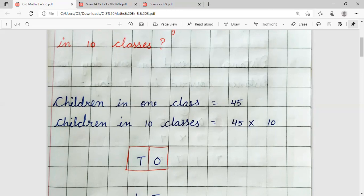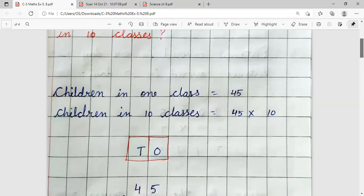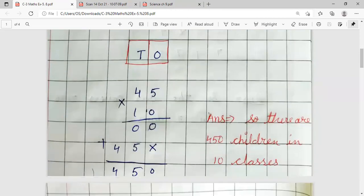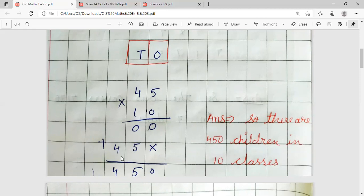Now we will solve it properly. 45 multiply by 10: 0 fives are 0, 0 fours are 0. Then, put a cross sign below the ones place. Multiply by 1: 1 five is 5, 1 four is 4. Then addition: 0 as it is, 0 plus 5 is 5, and 4 as it is — answer is 450 children.